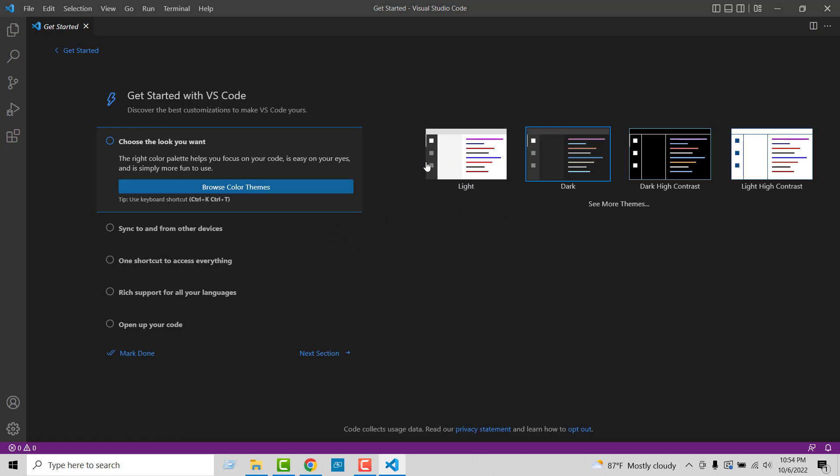We can select the appearance of this code editor. For example, you can select light, dark, high contrast light, or high contrast dark. I'm going to select dark because I feel more comfortable with it. I'll double-click on this, then click next, then mark done.